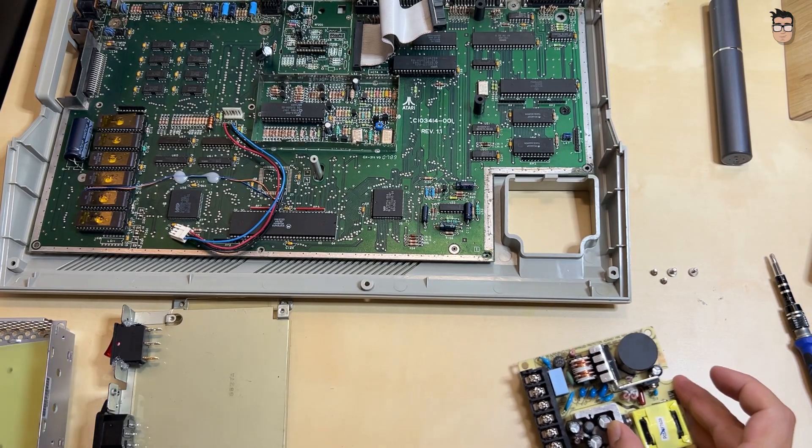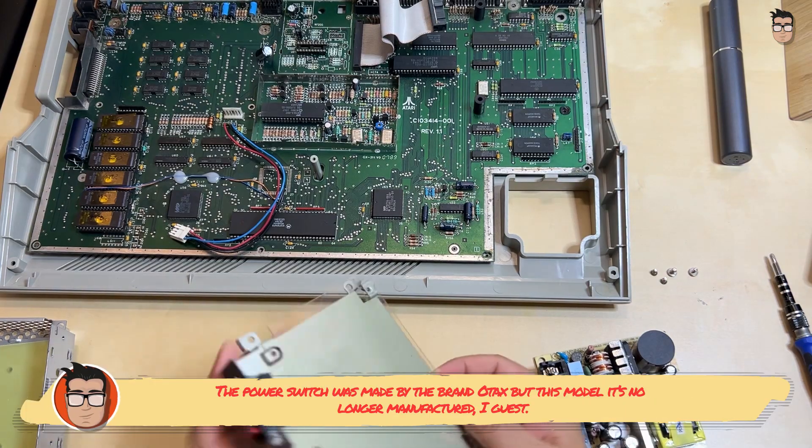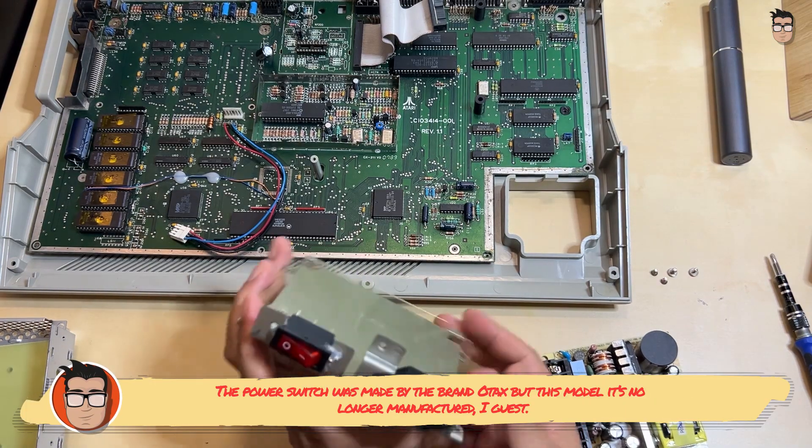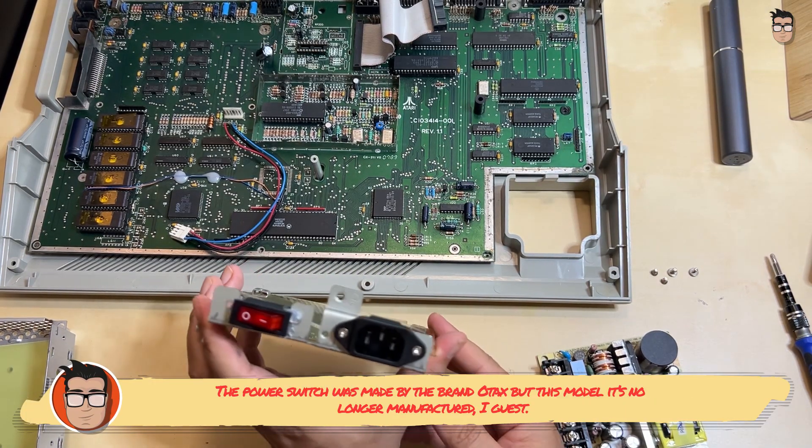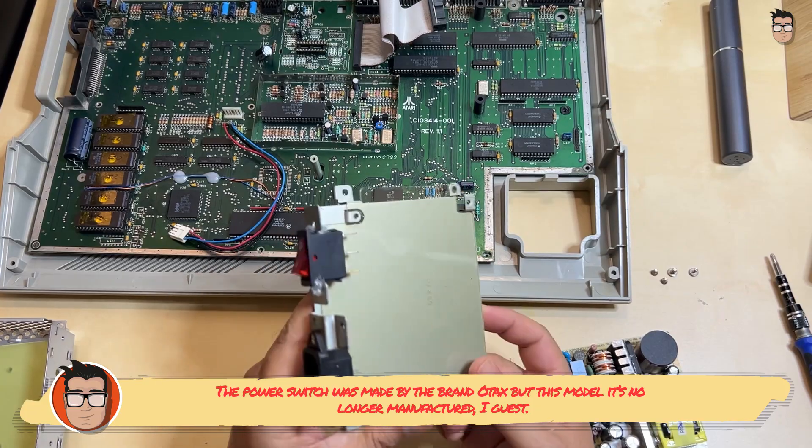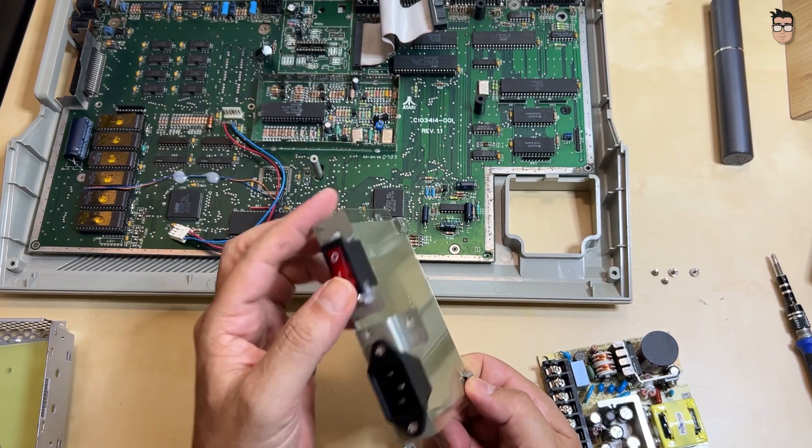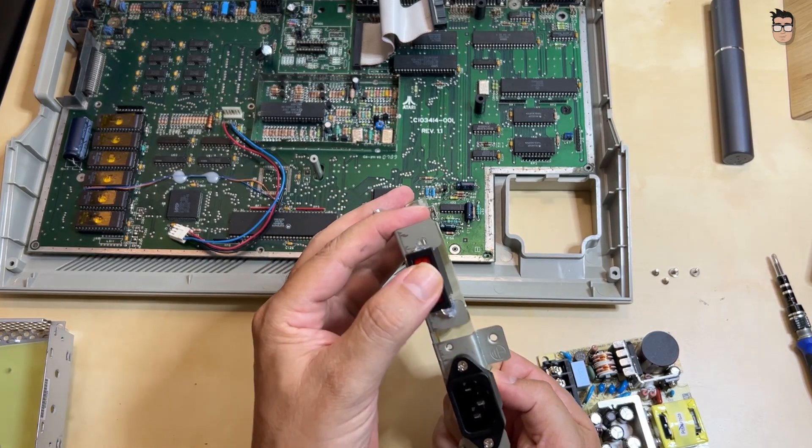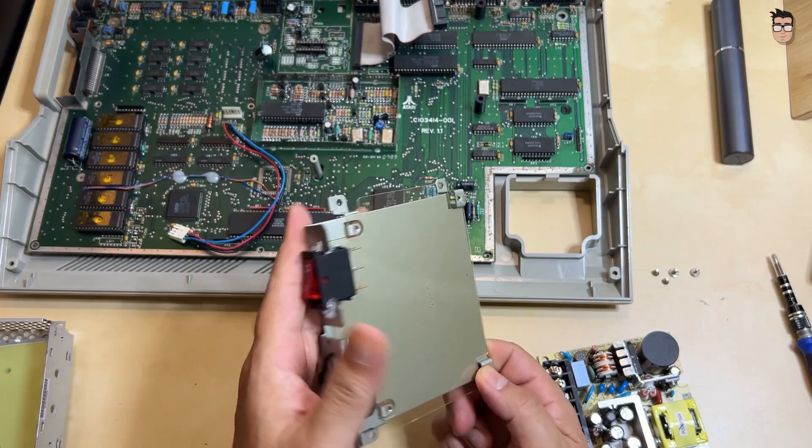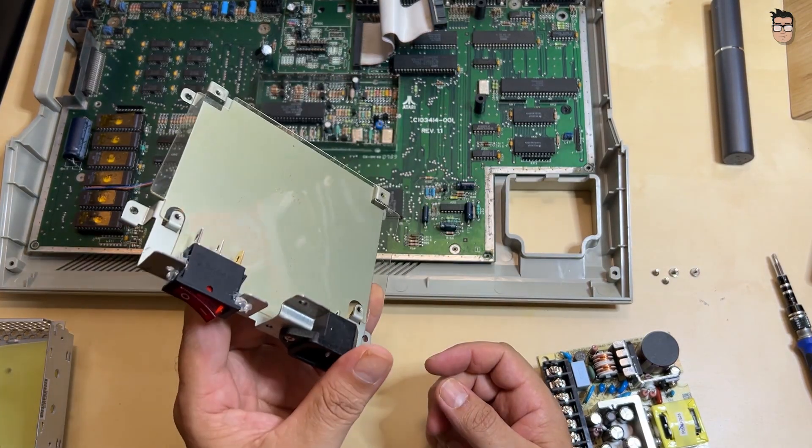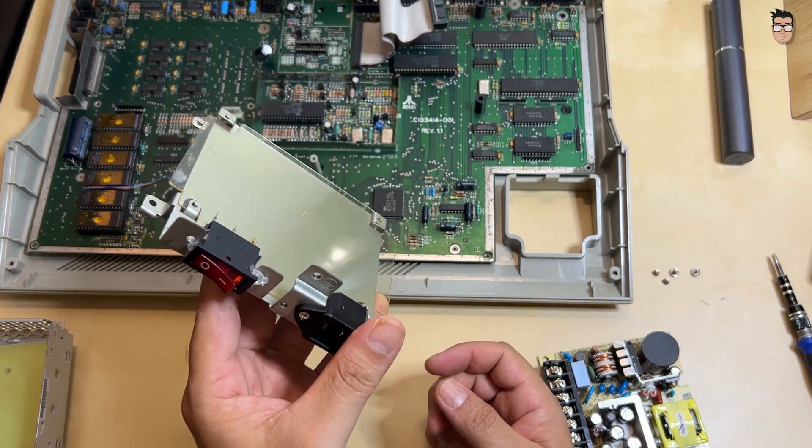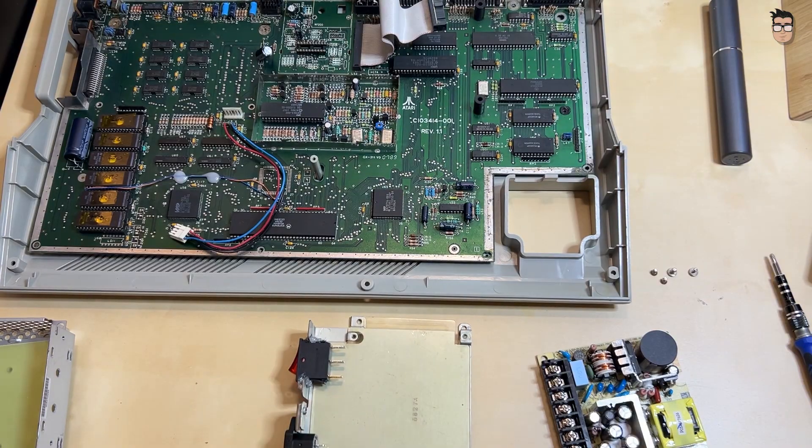However, the switch is no longer produced and can be tricky to find one that fits properly. Though you can get similar rocker switches on Amazon and make them fit with a few minor modifications. Let me know in the comments if you know of any switch model that's still available and fits without any modifications.